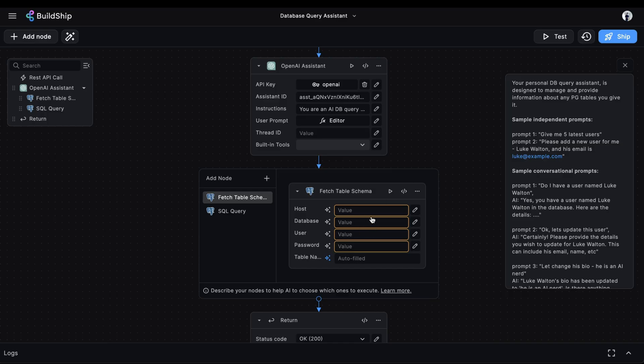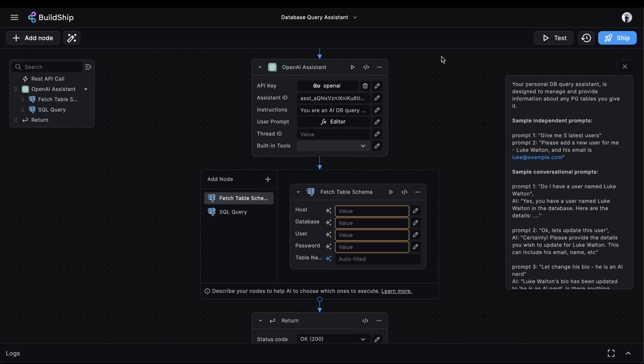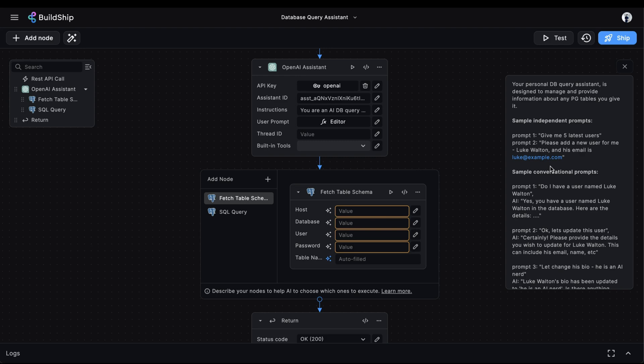We need to provide our database credentials so that our assistant will be able to communicate with the tables we query. Our database is hosted on Superbase, but it's important to mention that these two nodes are platform agnostic. So if you have your Postgres database hosted somewhere else, then it should still work as long as you're providing the correct credentials.